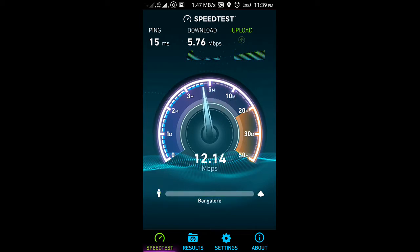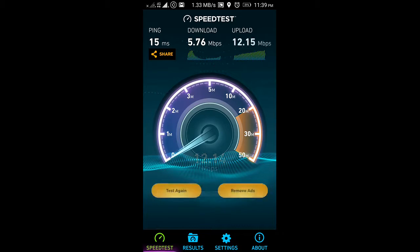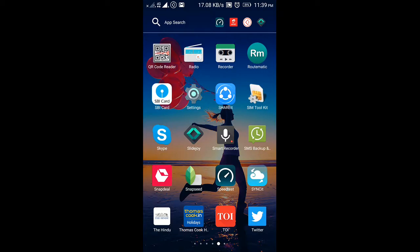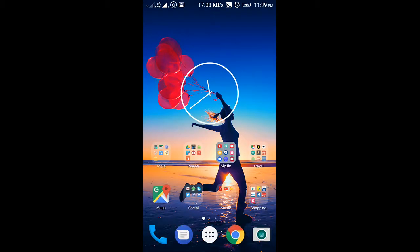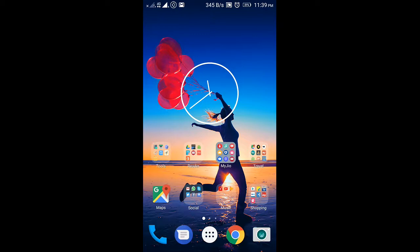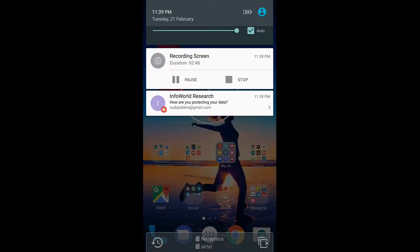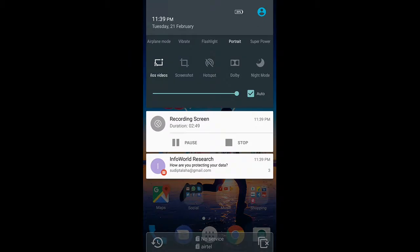So I think Airtel is providing a better speed in BTM Bangalore. Yeah, Reliance Jio speed sometimes is good, but most of the time I don't get very good speed for Reliance Jio. Okay, thanks friends.